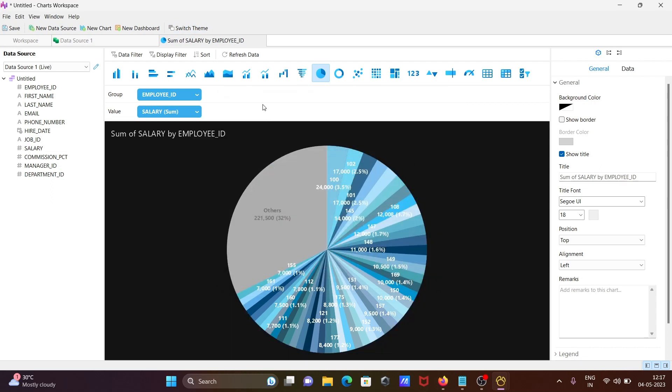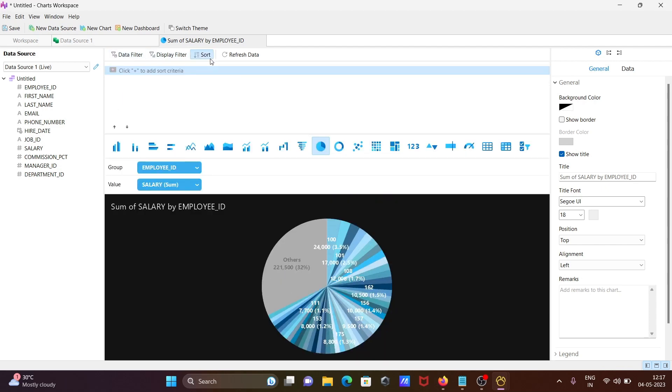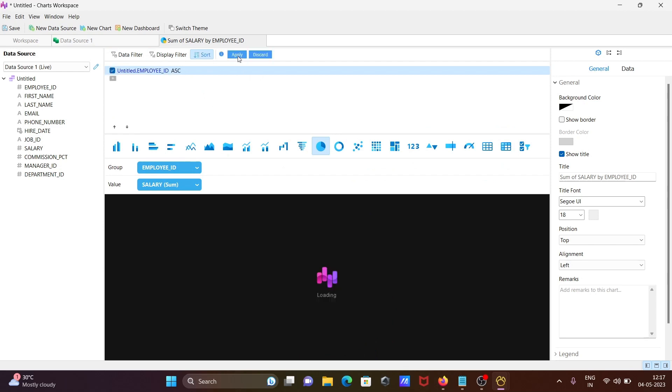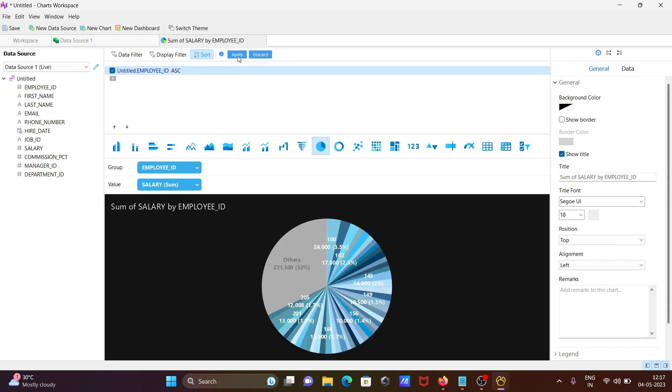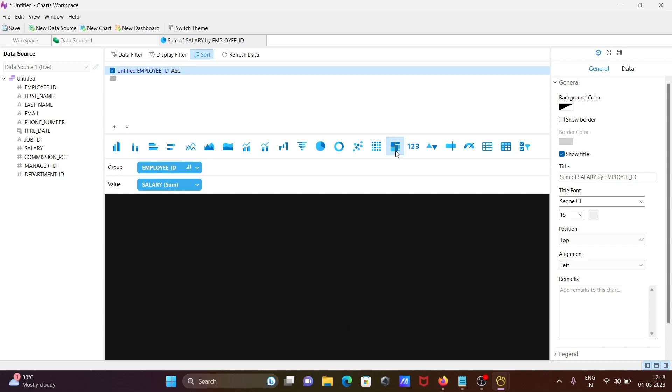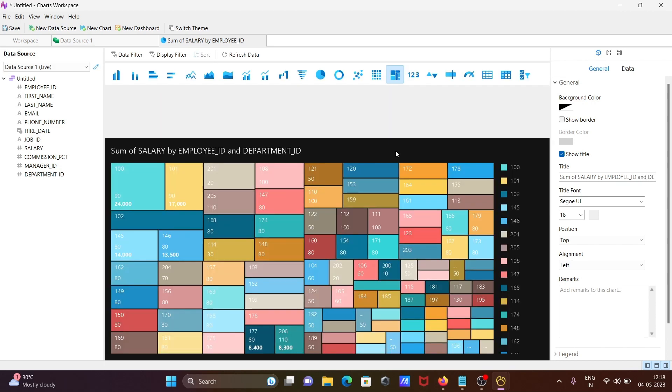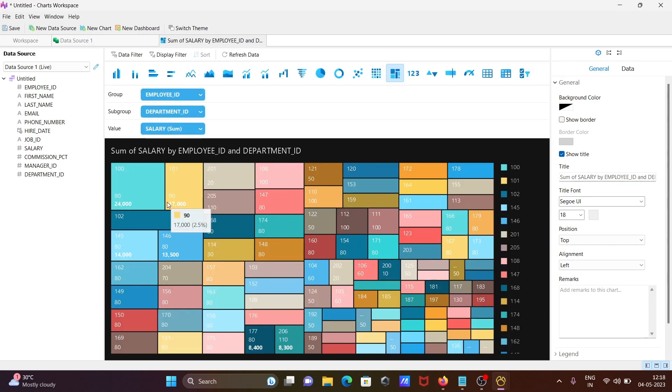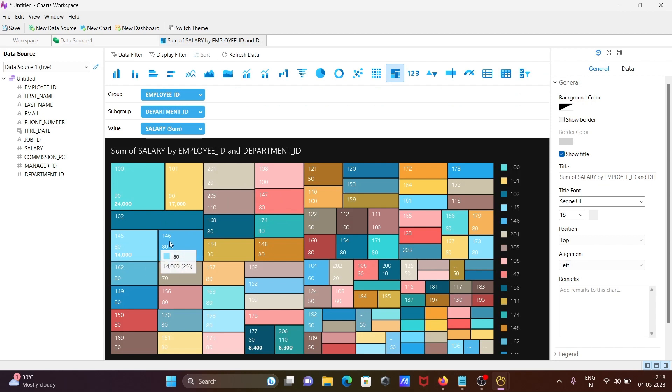Here you can do some data filtering or you can apply sorting on the basis of employee ID. Click on apply. You can see 100, 101, 102, everything in sorted format.